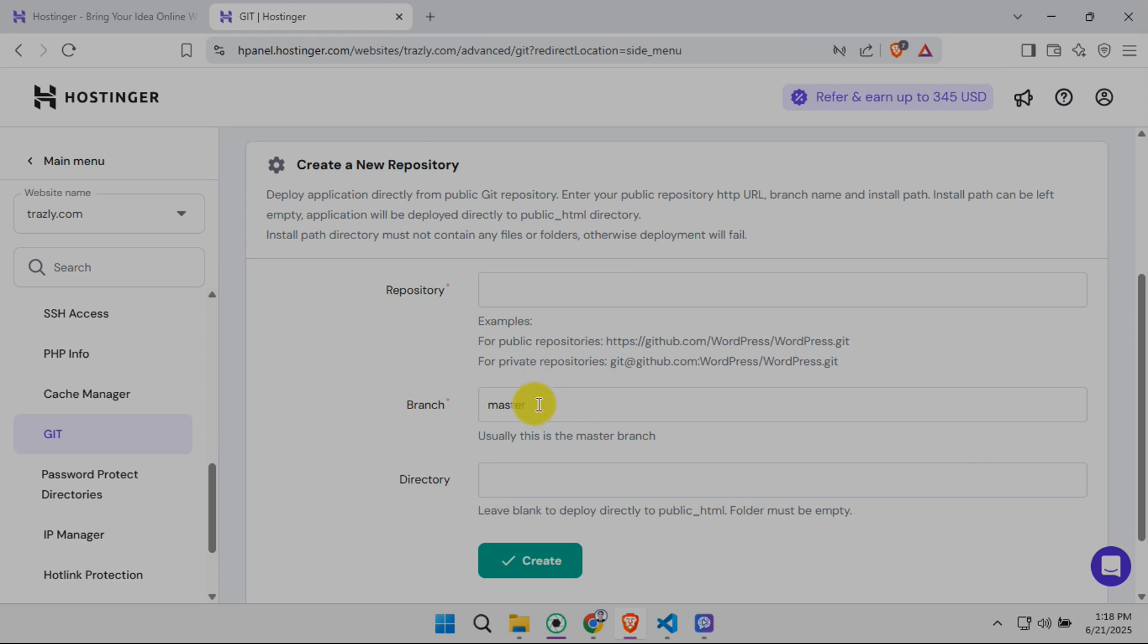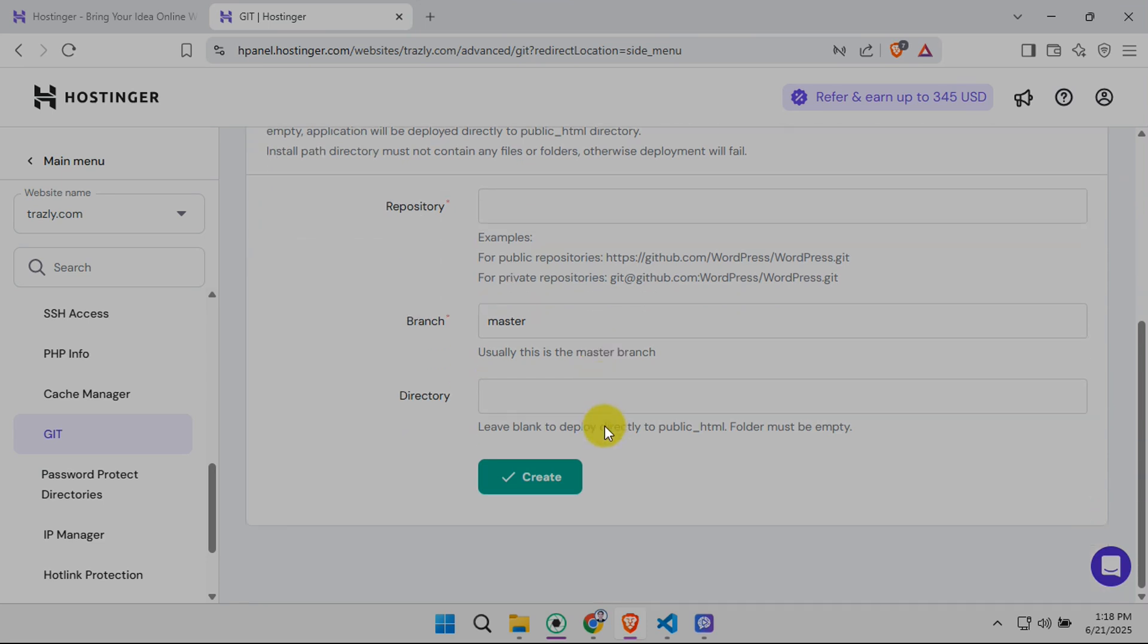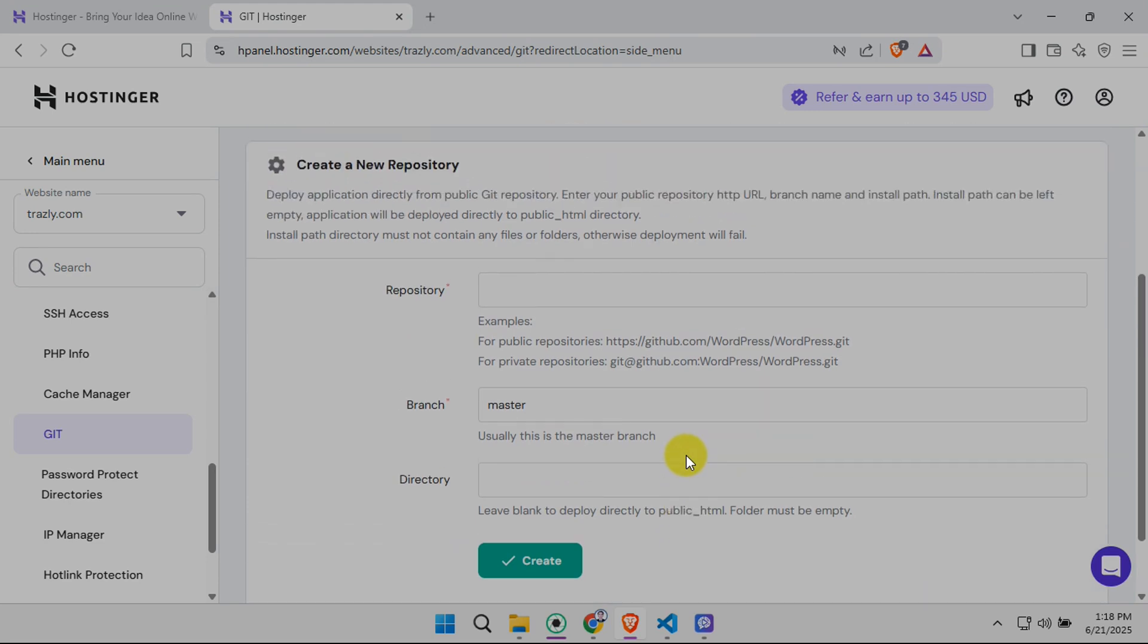Make absolutely sure these match your GitHub repository, otherwise the connection won't work. Double-check this. It's a common source of errors. Leave the InstallPath field blank. This ensures your website's files are placed correctly in the root directory.